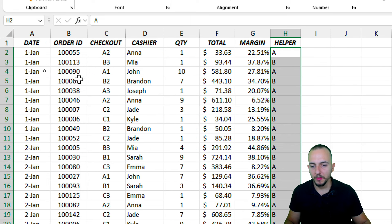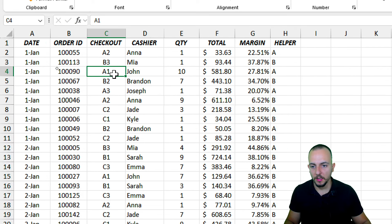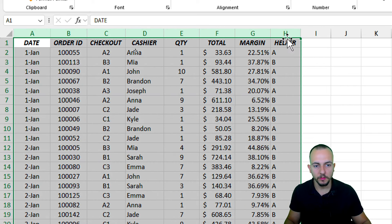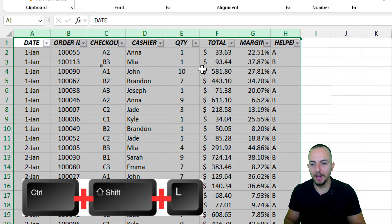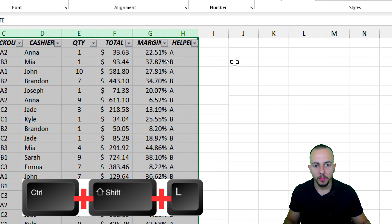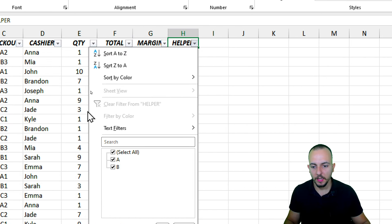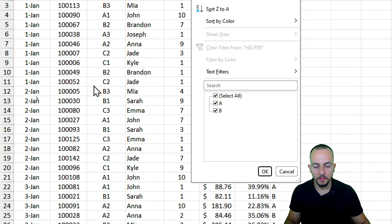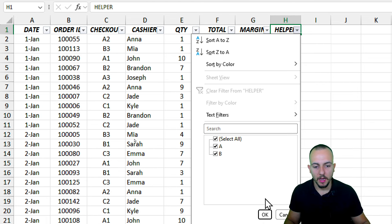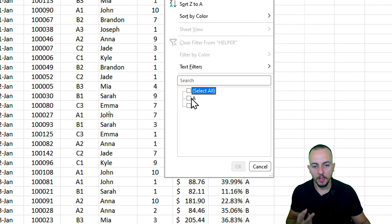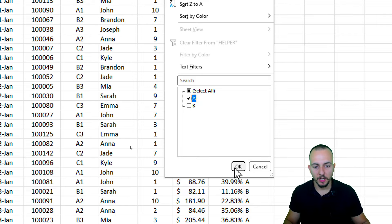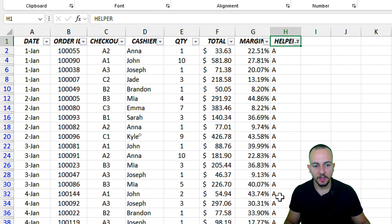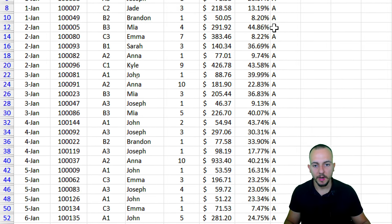Now apply filters to the dataset. Click anywhere within the data, or select all columns, then press Ctrl+Shift+L to apply the filters. Go to the helper column, click the filter dropdown, and select A to start filtering from the second row, or B to start from the third row. Everything equal to A will be shown, and B will be hidden.